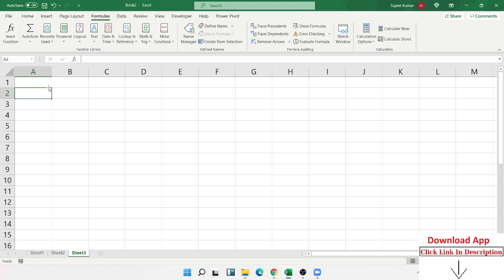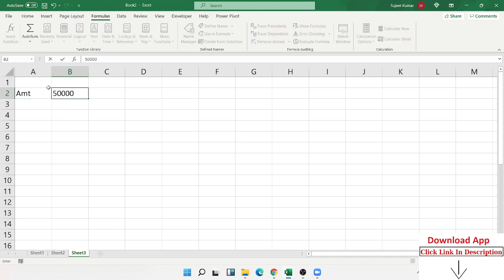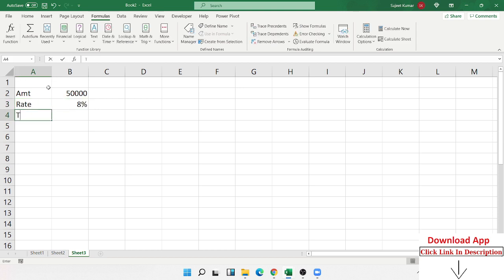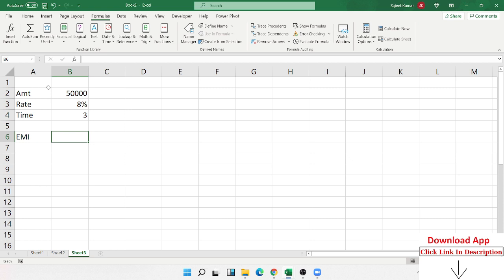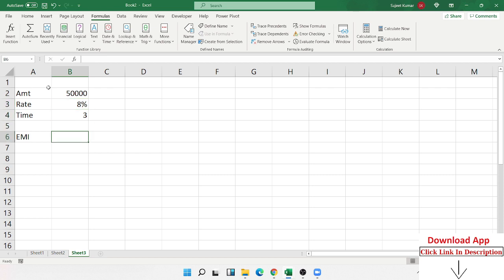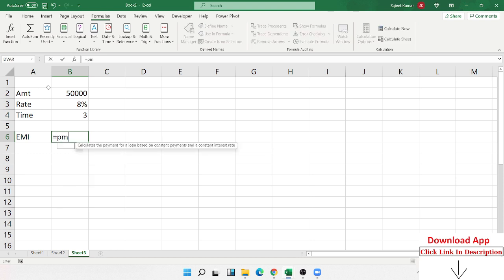We start here. We have a loan amount — we got a loan from the bank of 50,000 and the bank charges 8% yearly interest. The loan time is three years. How much EMI do we have to pay to this bank? So loan amount is 50,000, rate is 8% yearly, and time is three years.